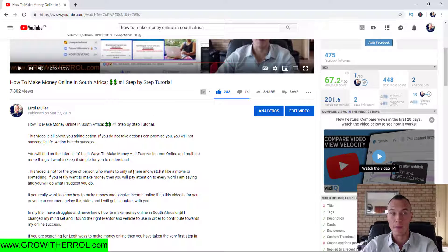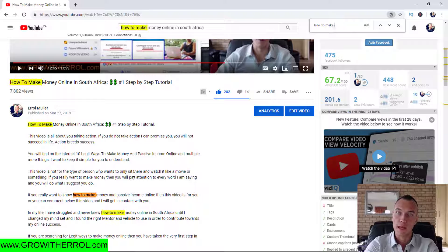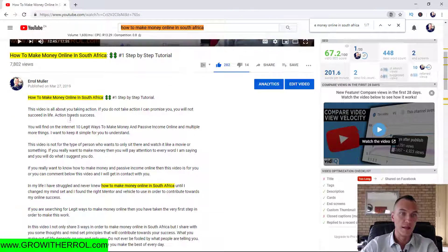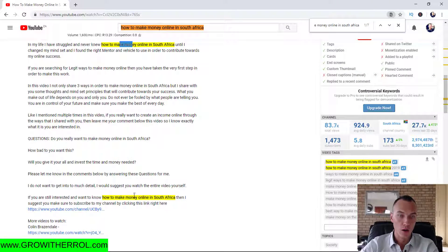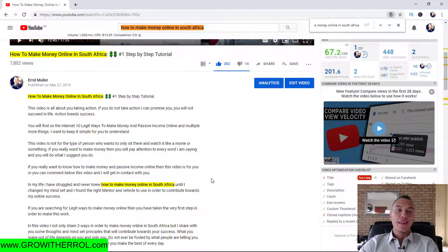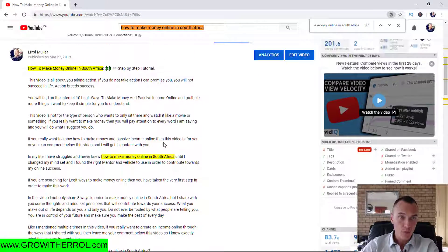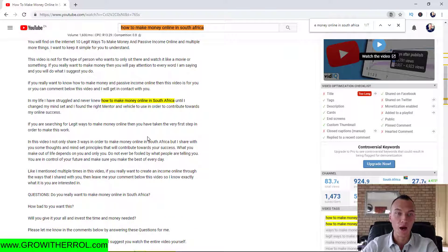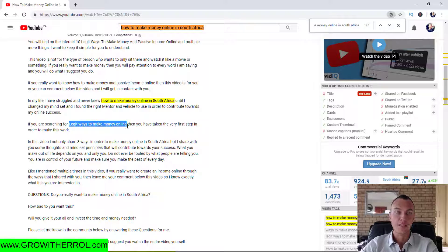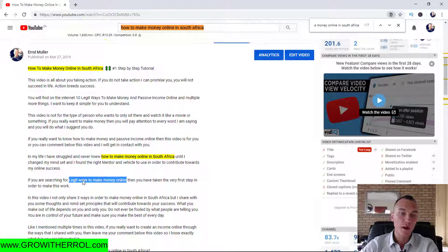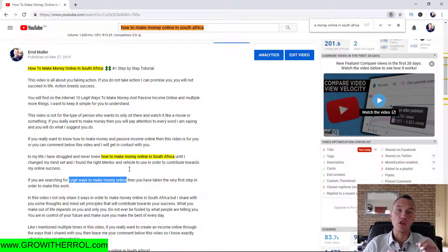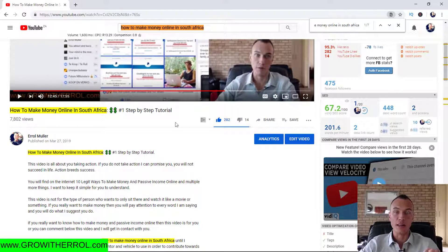In your description you want to have your keyword at least two to three times — not too many times, otherwise YouTube is going to see it as spam. As you can see, for 'how to make money online in South Africa' it appears one, two, three times in my description. You can also have a secondary keyword. For example, if your main keyword is 'how to make money online in South Africa,' your secondary keyword could be 'legit ways to make money online.'